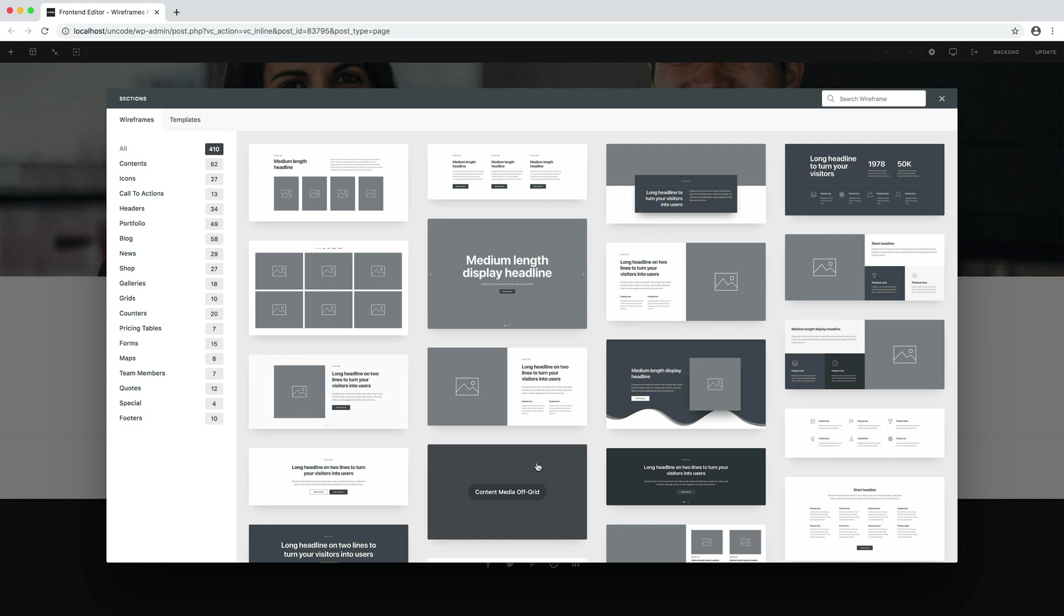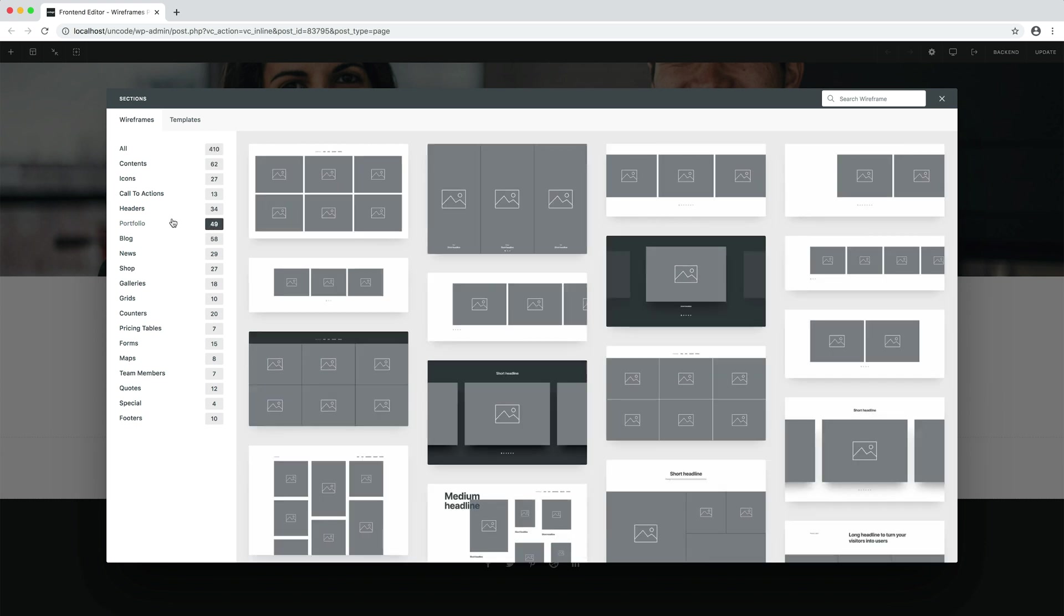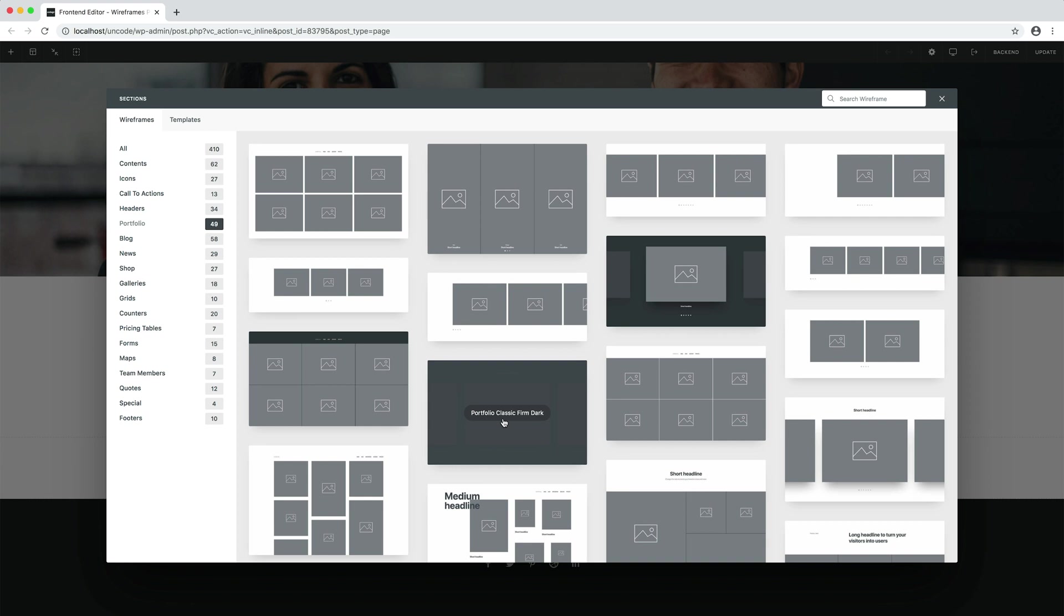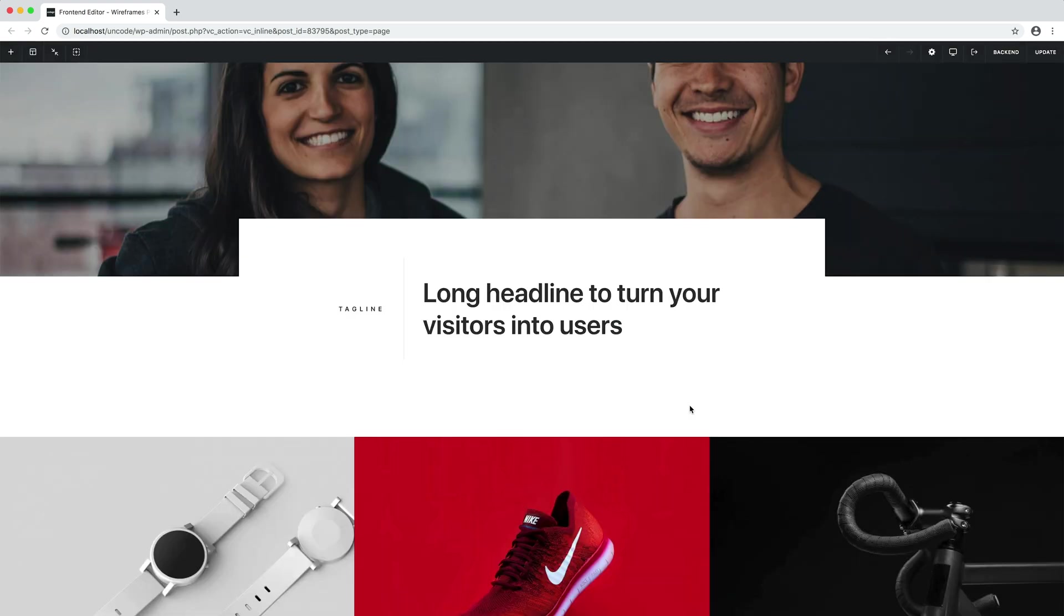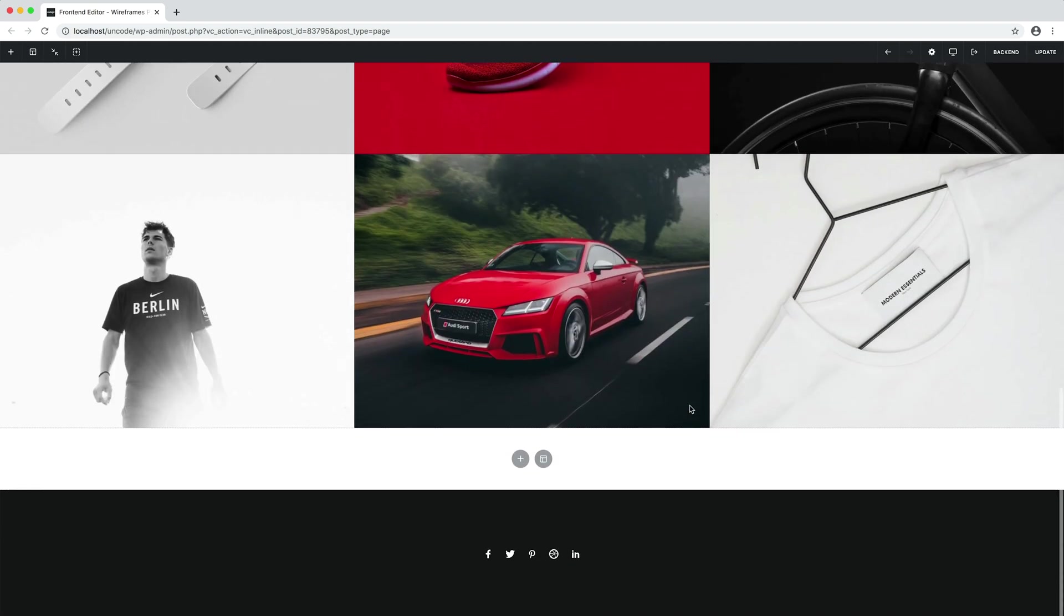Let me insert a portfolio. Let me find the one I want, here this one. In this case, the images used are the featured images of my portfolio items.